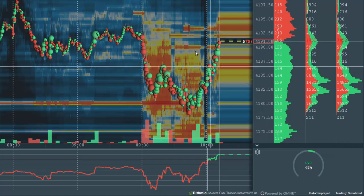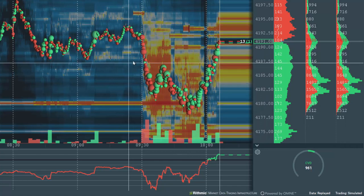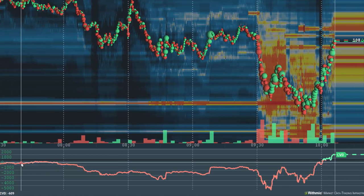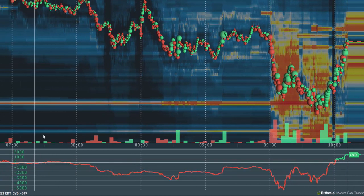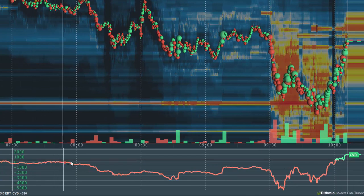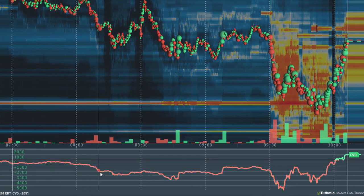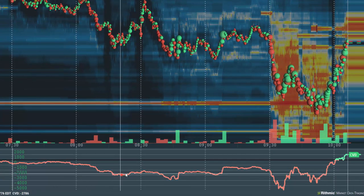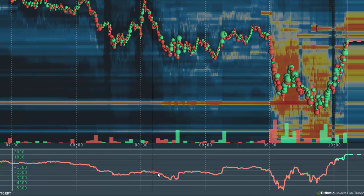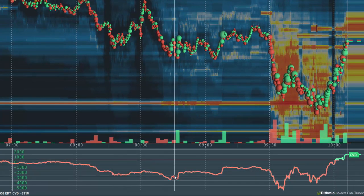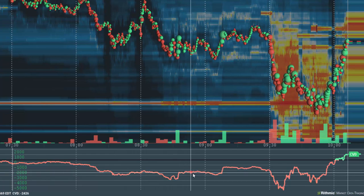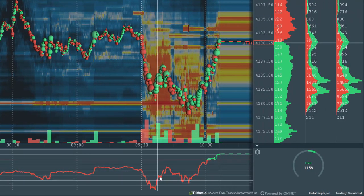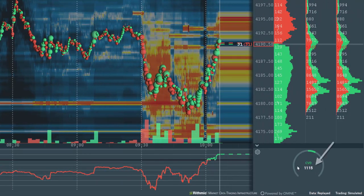CVD is a simple indicator. It takes market buy orders as a positive value and adds them to market sell orders, which are a negative value. This calculation is displayed in the subchart over time and in real time in the widget panel.